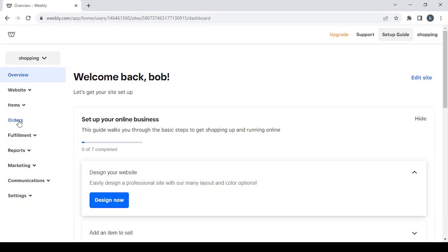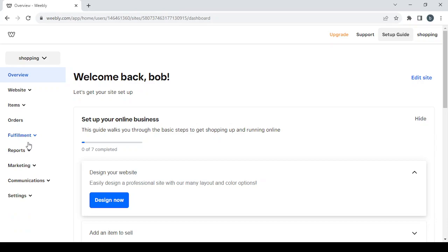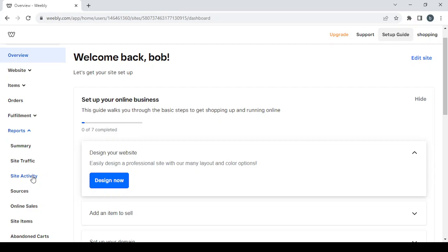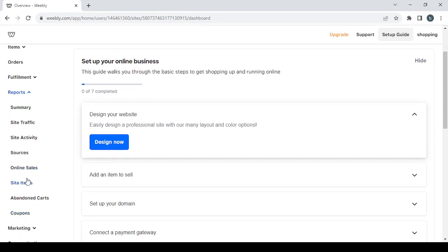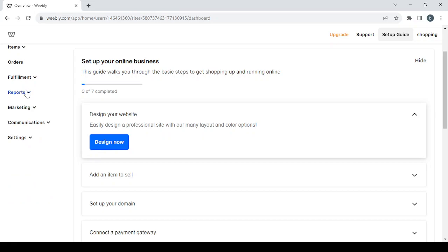Then we have the fulfillment section where you can set your pickup settings or your shipping settings. Then we have the reports section where you can find site traffic reports, site activity reports, sources reports, online sales reports, and more. If you want to see a summary of all these reports, just go with summary.